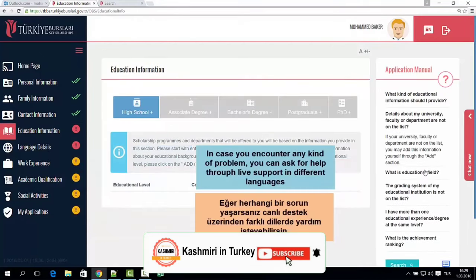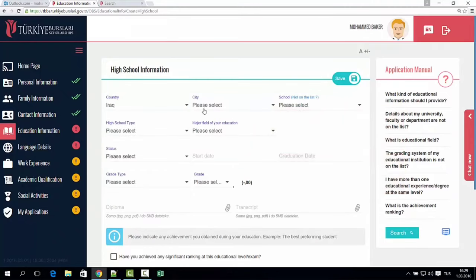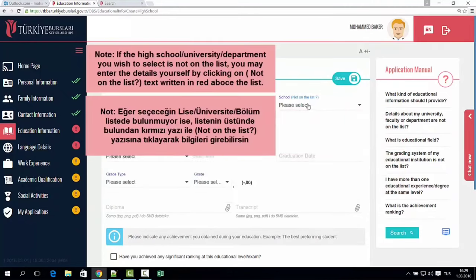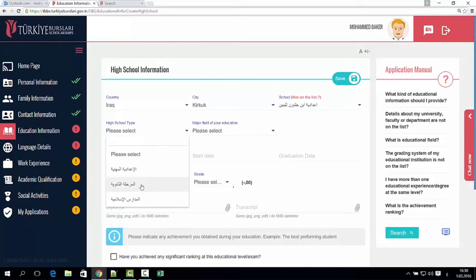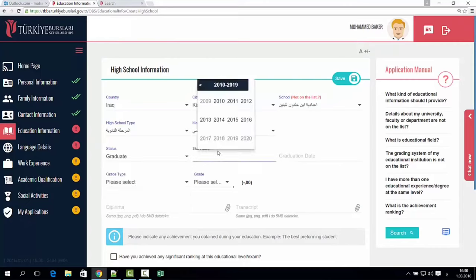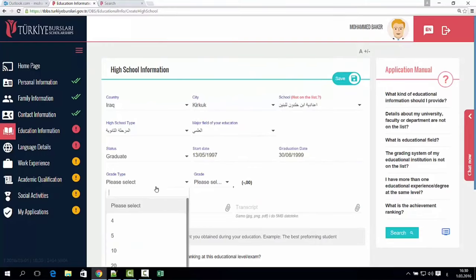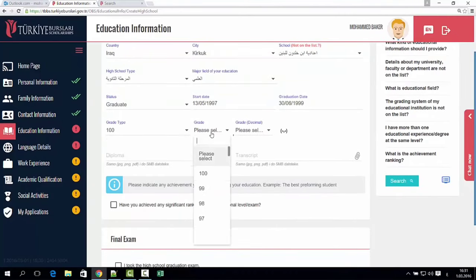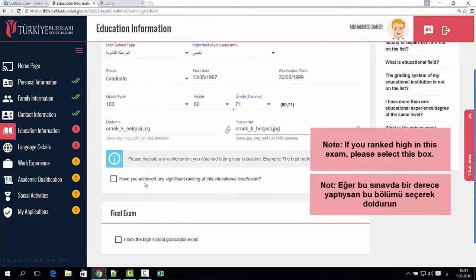For education, use your high school information. If you have a high school, you can see the details — the transcripts, the diploma qualification certificate. If you have a high school, you can add it to the list. If you are a high school student, you can assign it and then save it.